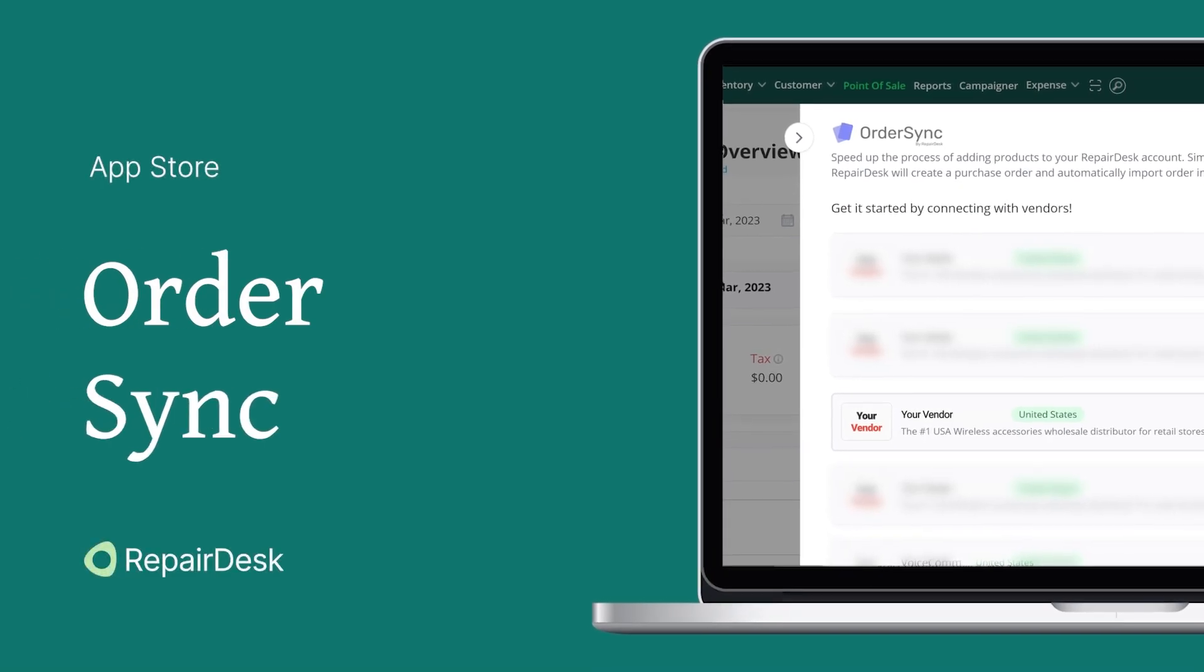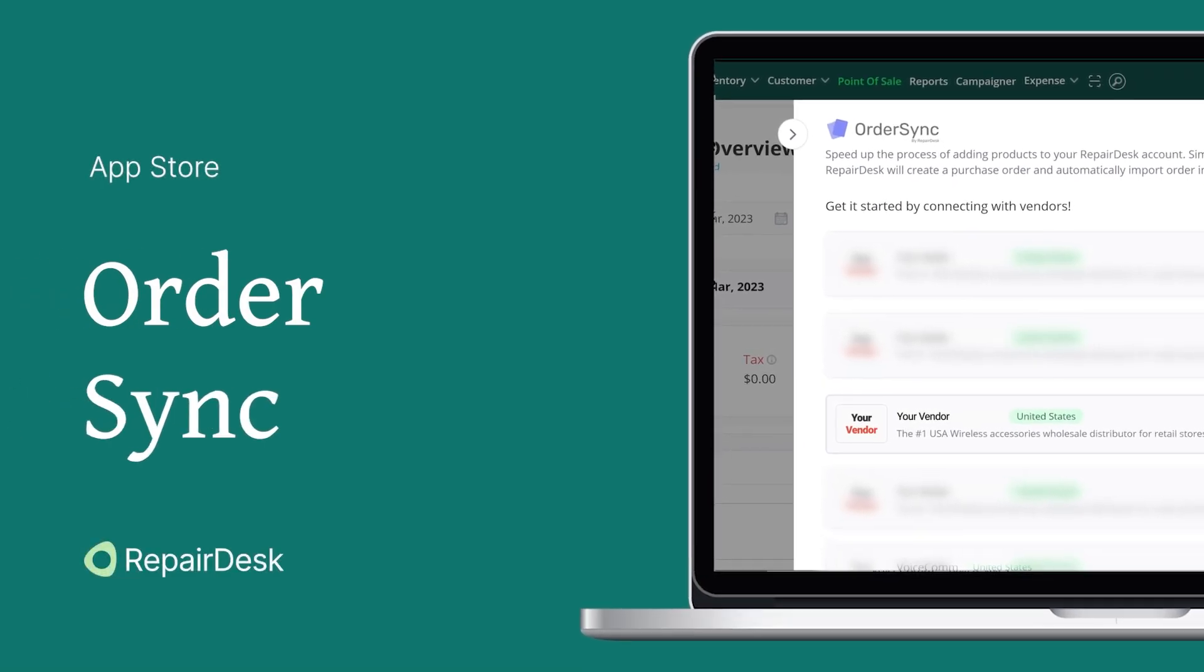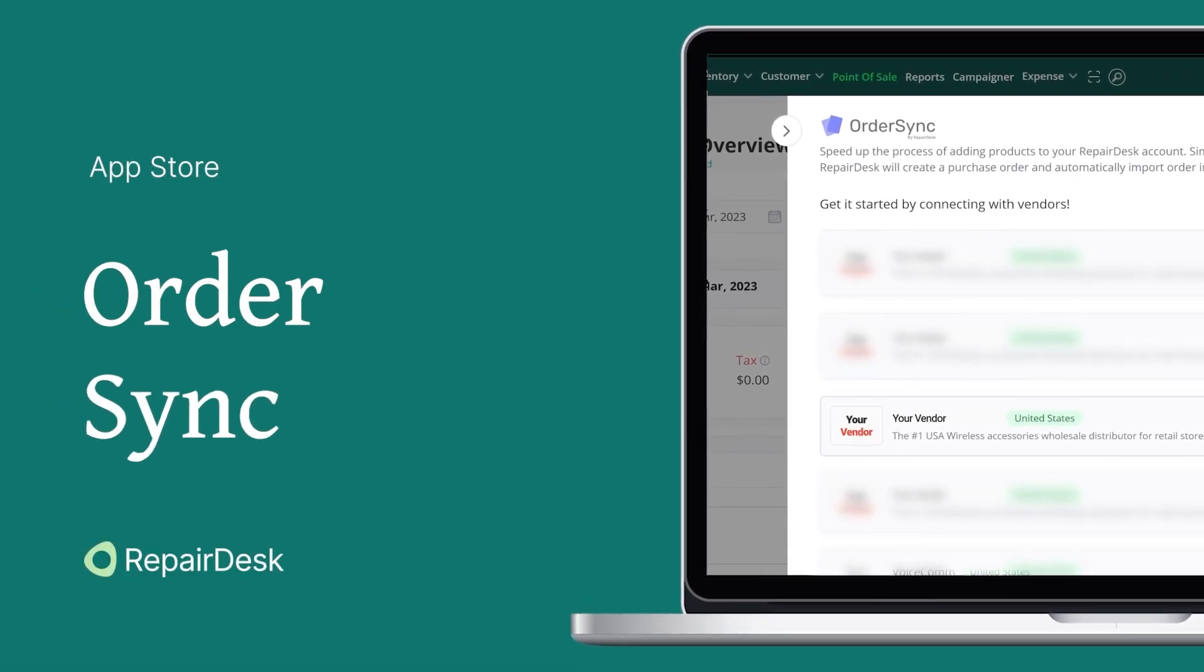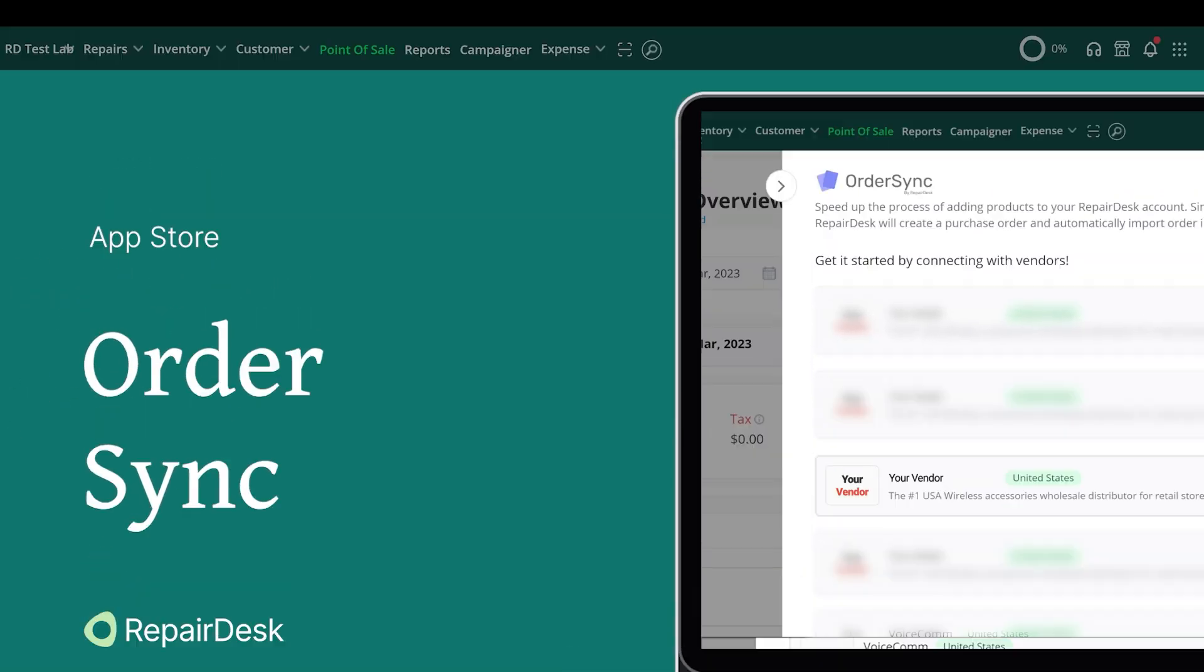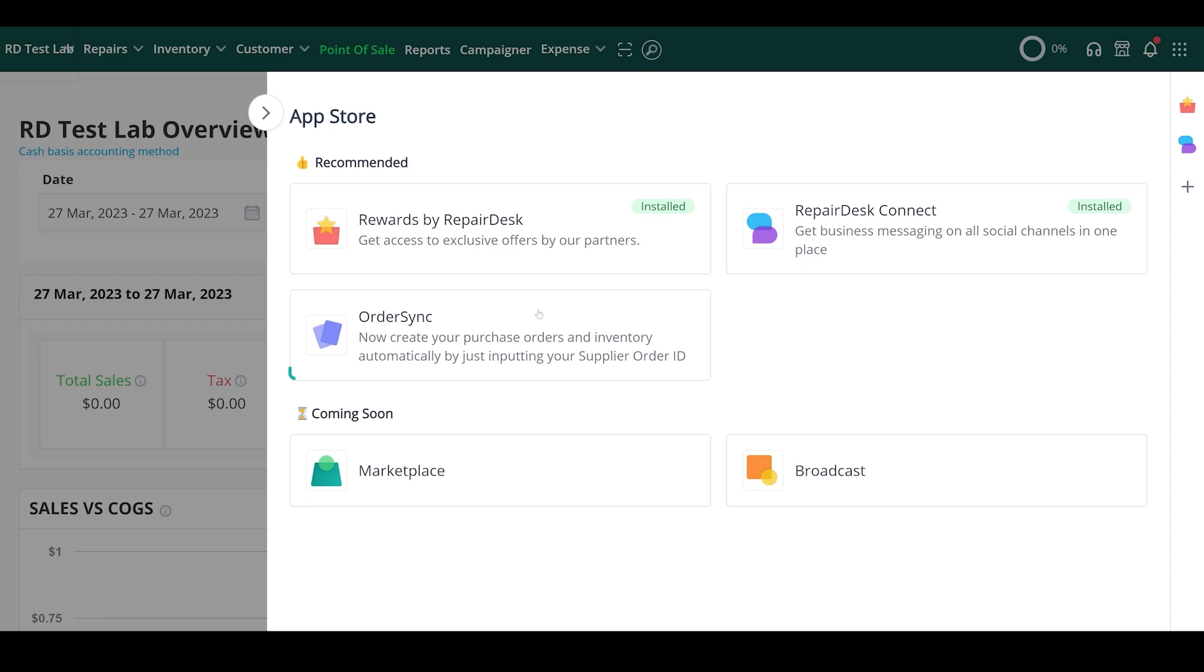In this video, we'll be looking at how to use the OrderSync app in RepairDesk. Let's begin!